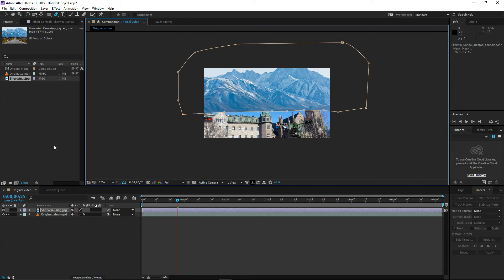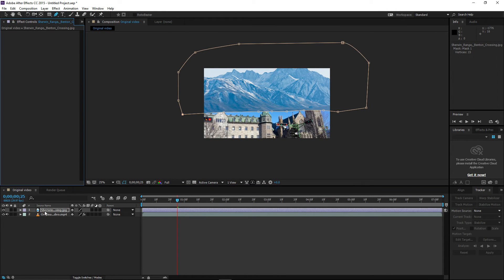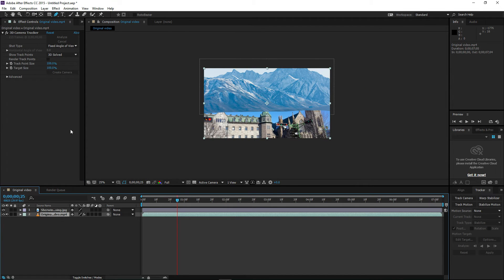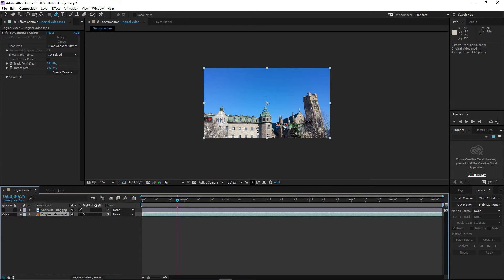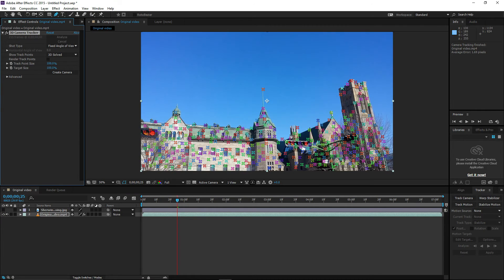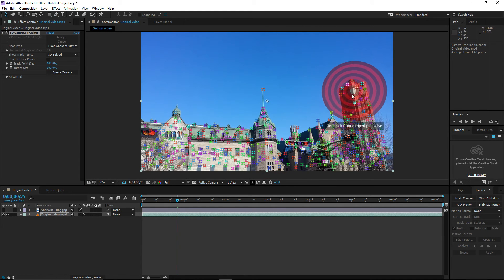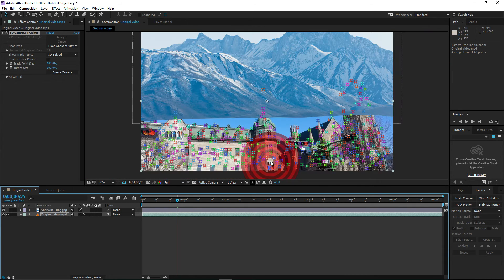Go to Effects Controls and select the video to check if the 3D tracking is finished — I think it just finished. Click the eye icon on the picture layer so we only see the video. If we click on 3D Camera Tracker, as you can see, it has made a lot of tracking points. Press V or click the selection tool. There are a lot of tracking points. Put the picture back on top.